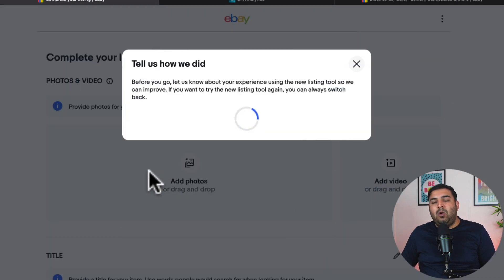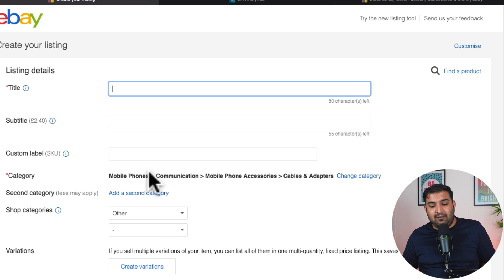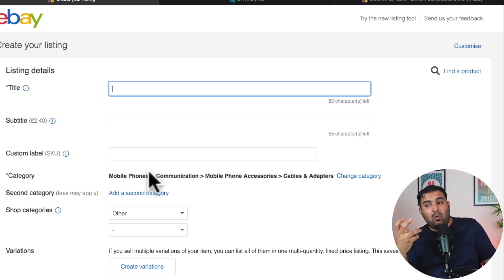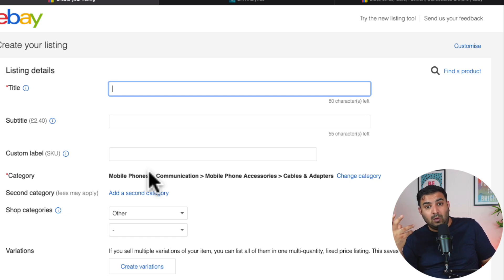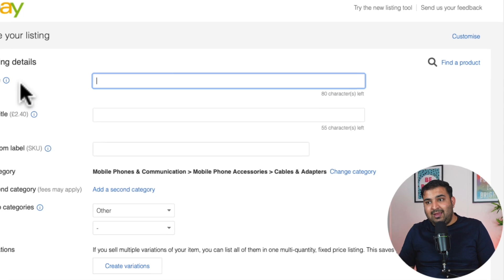What I want to do in this particular video is explain to you how the eBay algorithm works — how eBay search engine optimization works — so you really know the brain and core behind it. That way you'll be able to do your listing and get sales instantly as well.